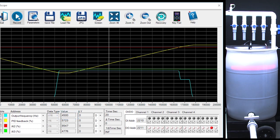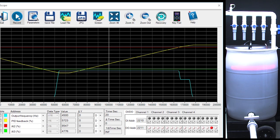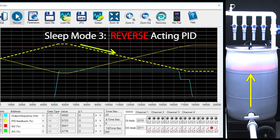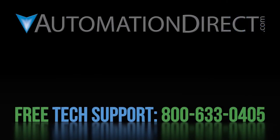That ought to be more than enough to get you going with sleep mode 3 with a forward acting sleep mode. In the next video we'll do the exact same example, but for a reverse acting system. That is, the sensor value goes down as the water level rises.